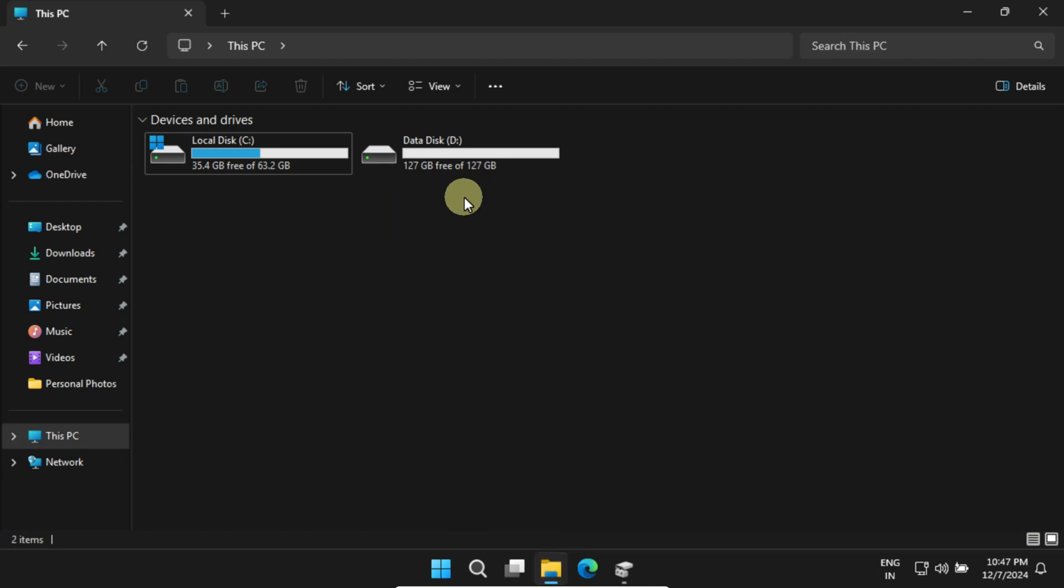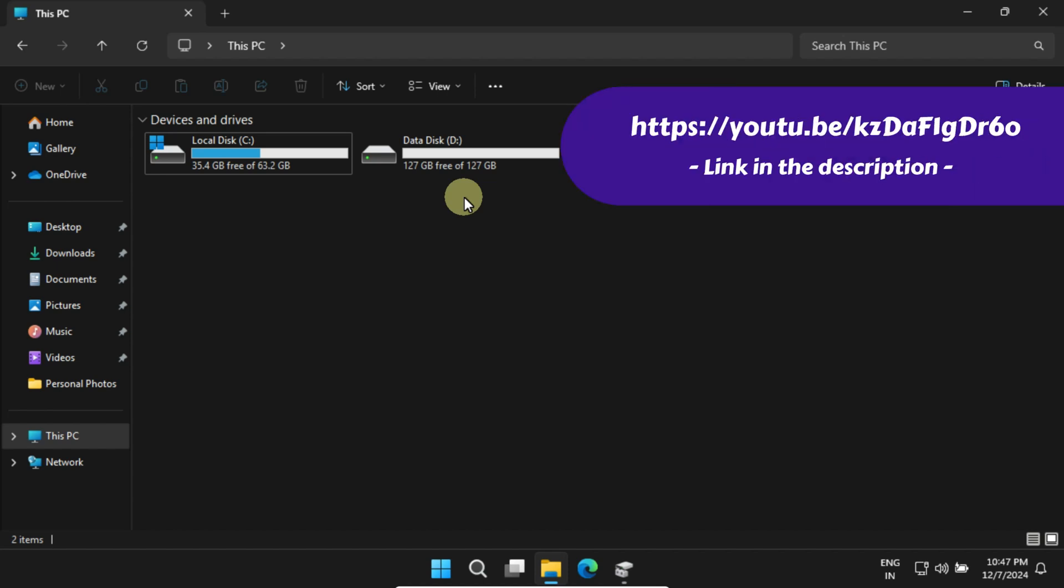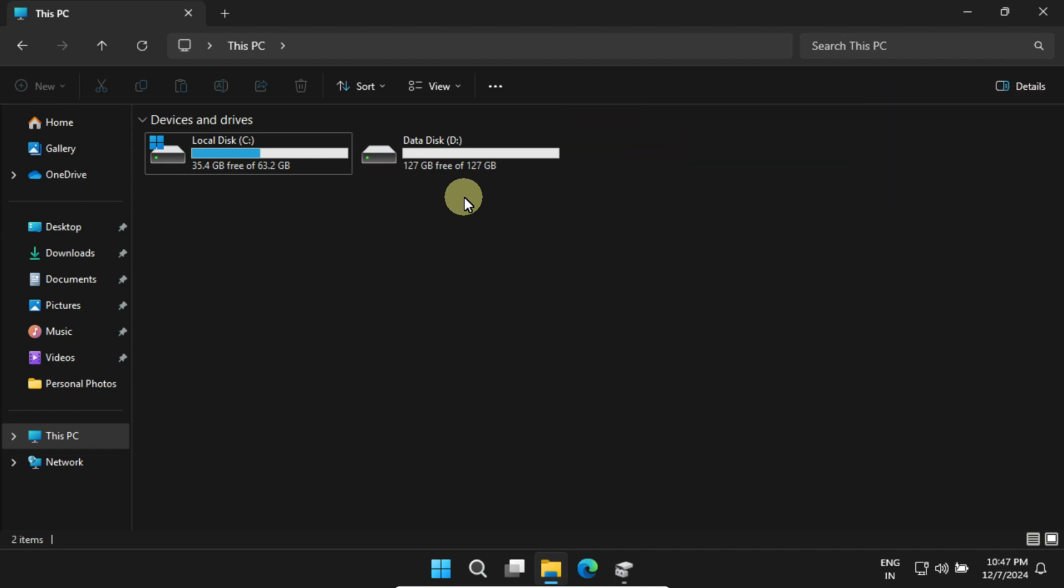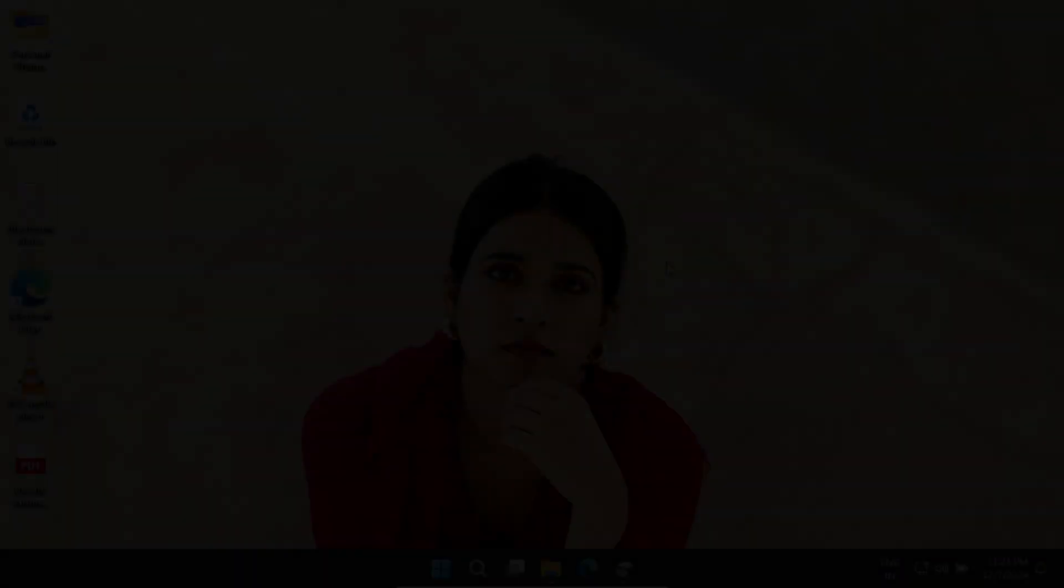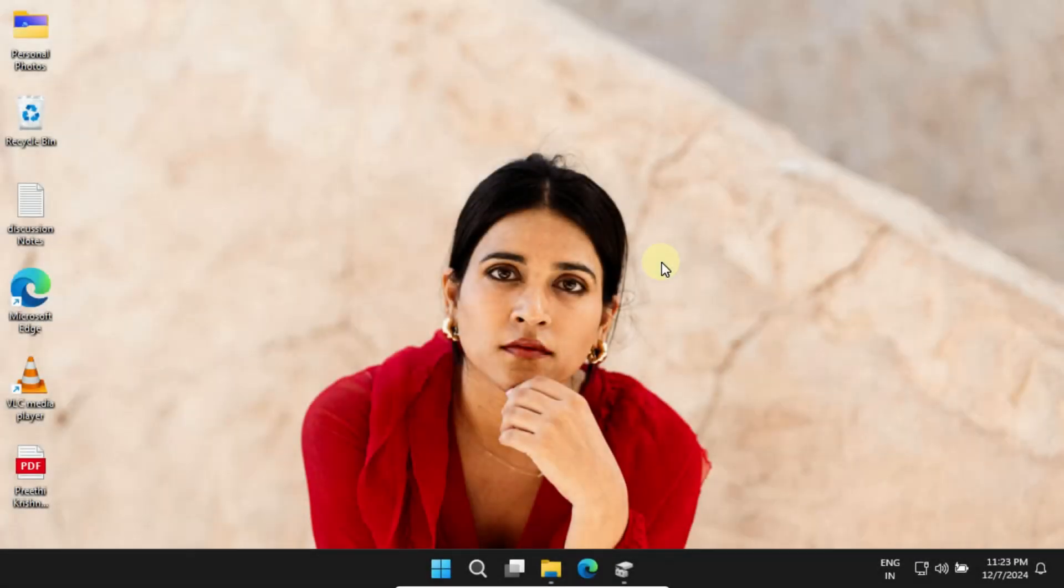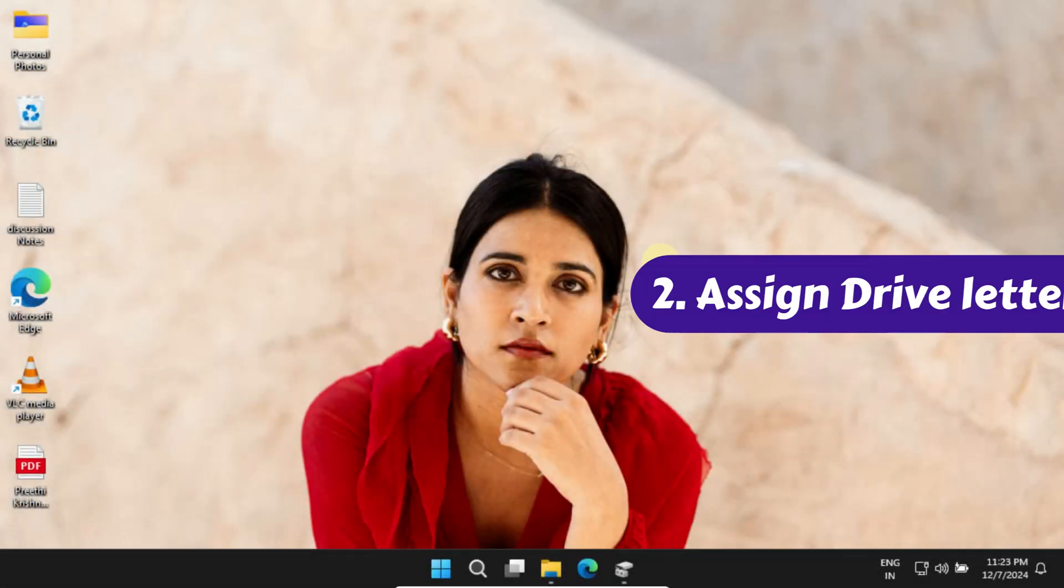If you're planning to migrate your OS to this new drive, I've included a link in the description to a video that walks you through the process step-by-step. If this solution doesn't solve your issue, let's move on and try the next one.